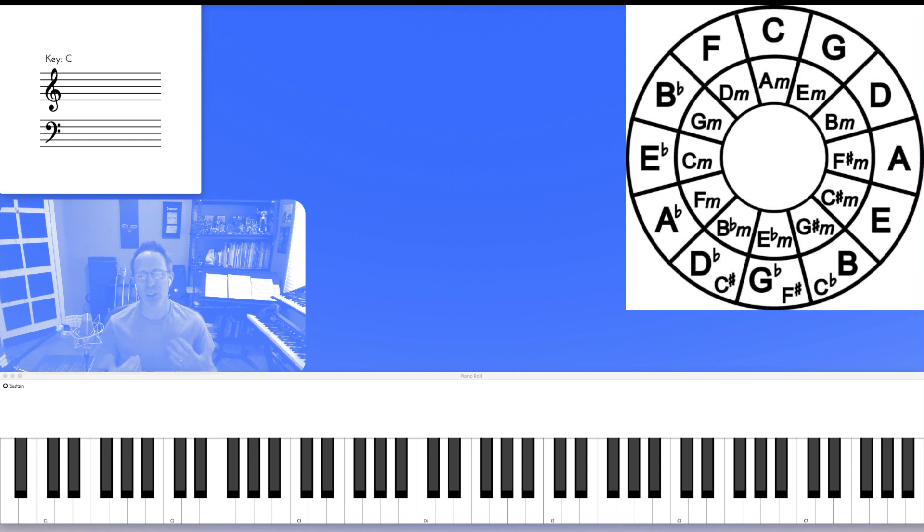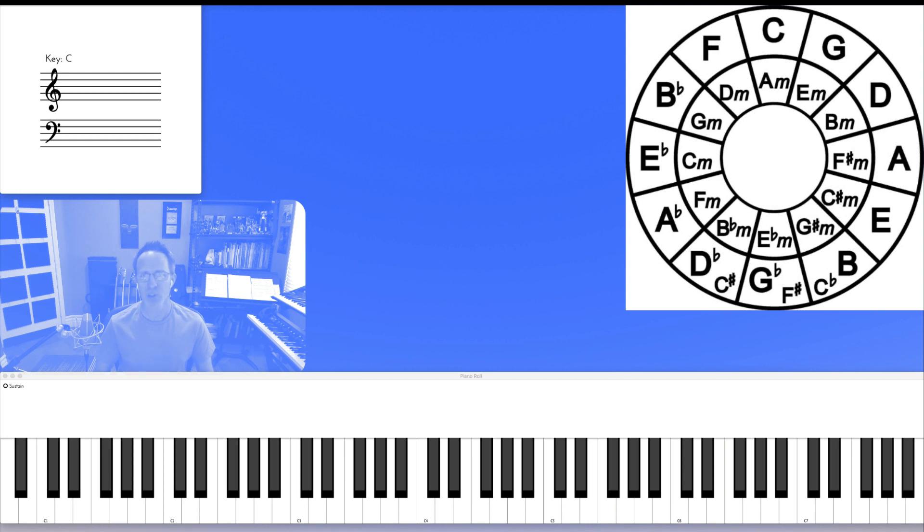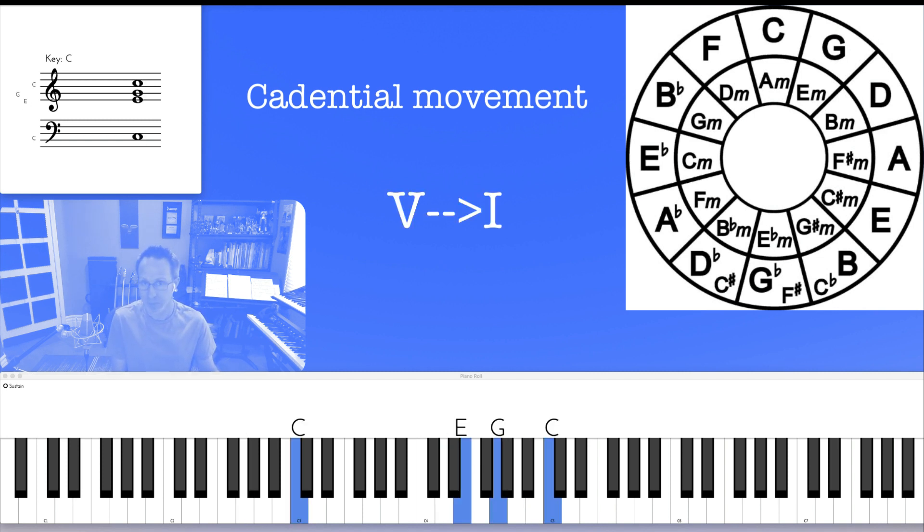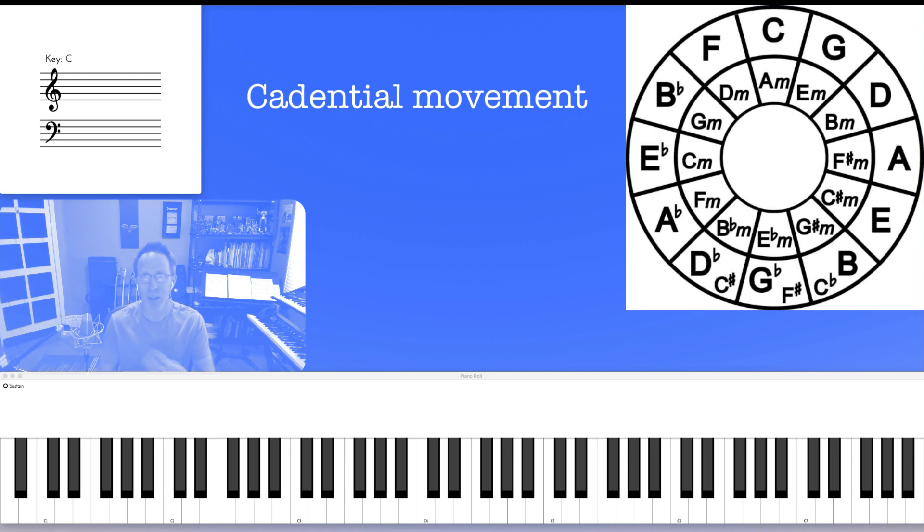Not only are you training yourself to think intervallically in fourths and fifths, but you're also training yourself to think in the basic unit of cadential movement, which is a cadence of 5-1. You're training yourself to think in that movement.